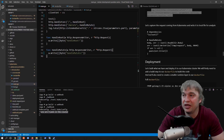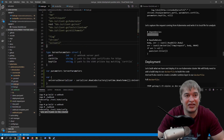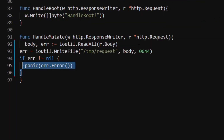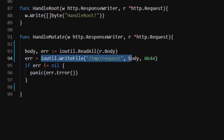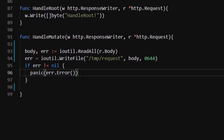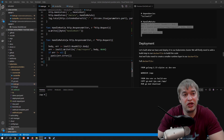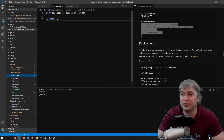I add 'io/ioutil' as a dependency and in the 'handleMutate' function I read the request body using 'ioutil.ReadAll(r.Body)' then write it to a temp file using 'ioutil.WriteFile' so we can inspect what the API server sends us. Now we have a web server with a mutate endpoint that can talk to the cluster. To see what Kubernetes sends when a new event occurs let's deploy this. We need to expand the Dockerfile with a build layer to compile the application and then deploy it to the cluster.